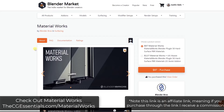I will link to Material Works in the notes down below. Two things to note: first, it is an affiliate link, meaning if you purchase through that link, I do receive a commission. And I did receive a free version of this from the guys over at Blender Bros just to give it a try.